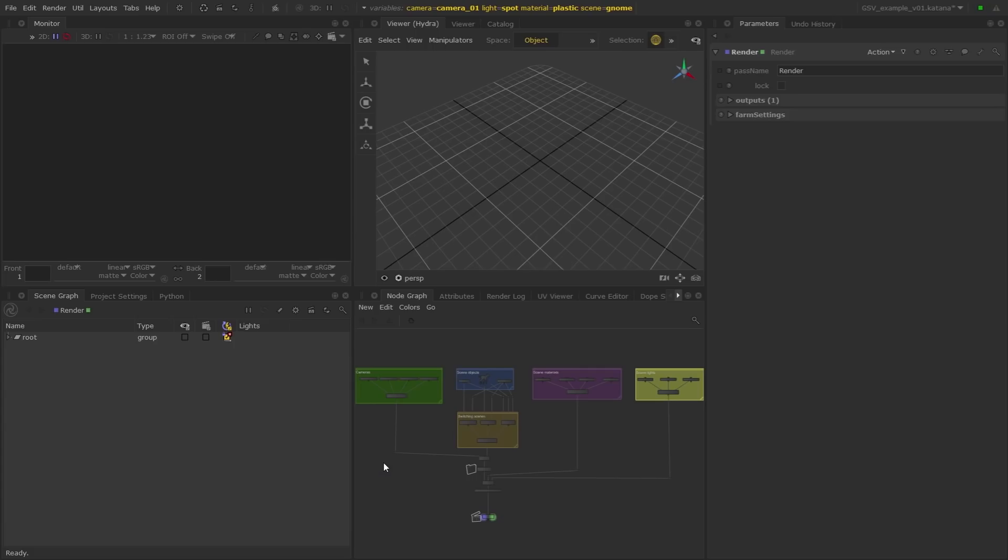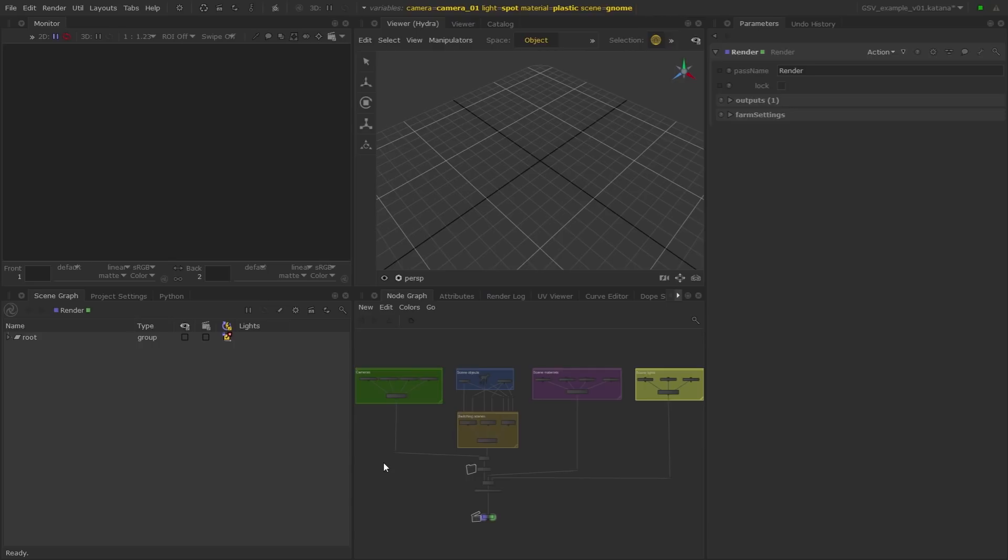Alright, so here we are in Katana 3.1 with a setup to give you guys a look at graph state variables and how they get used and why people can put them together in so many cool ways. First off, there are really three main components to any workflow based around graph state variables.